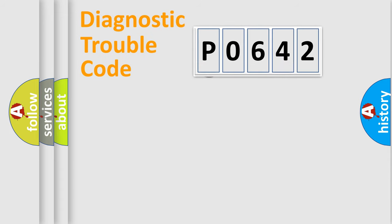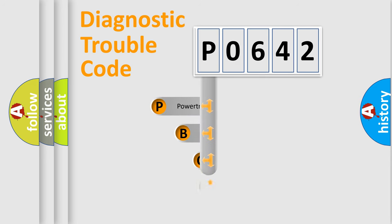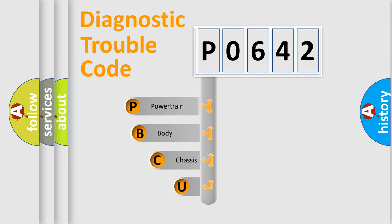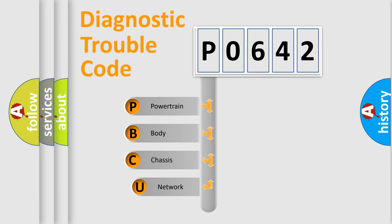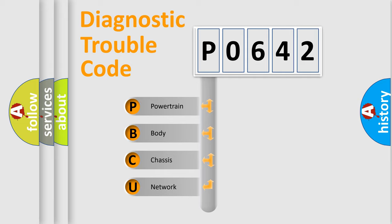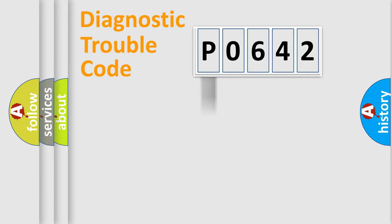First, let's look at the history of diagnostic fault code composition according to the OBD2 protocol, which is unified for all automakers since 2000. We divide the electric system of automobile into four basic units: Powertrain, Body, Chassis, and Network.